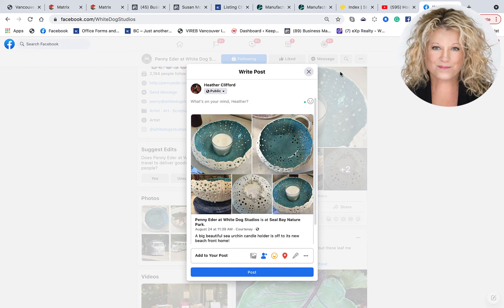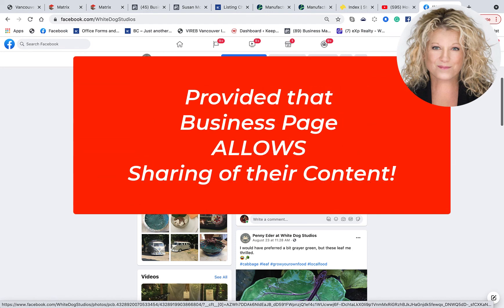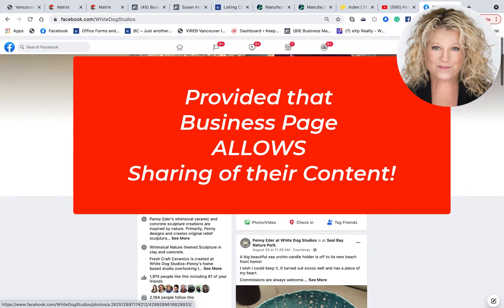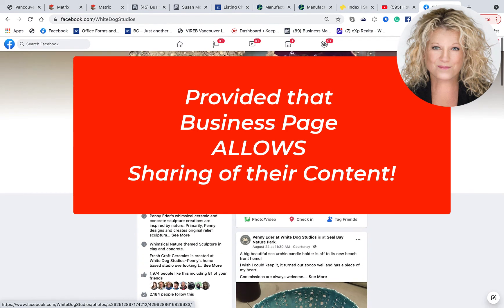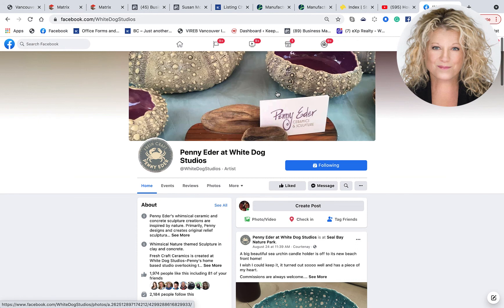So those are the two ways that you can still share another business page's content onto your personal profile or onto a business page that you manage. I hope that this answers some of the questions that people have had. My name is Heather, and let's keep it simple.